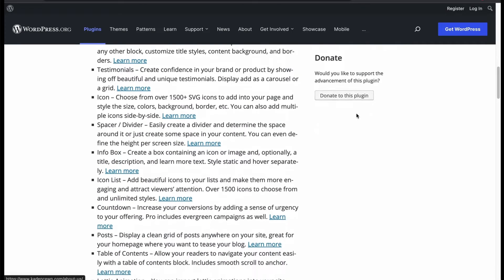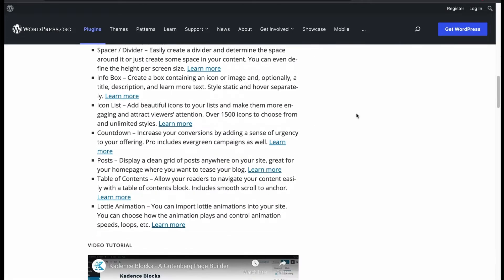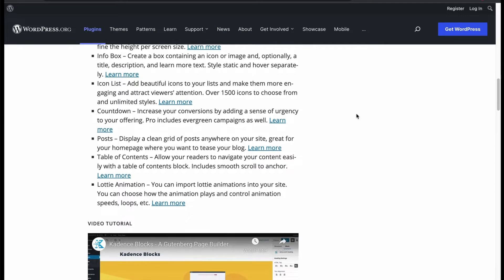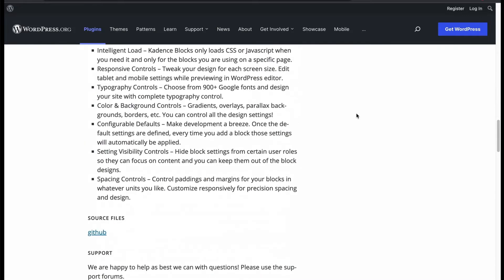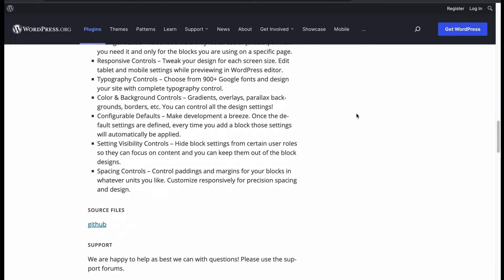tabs, accordion, testimonials, icon, spacer, info box, and many controls.